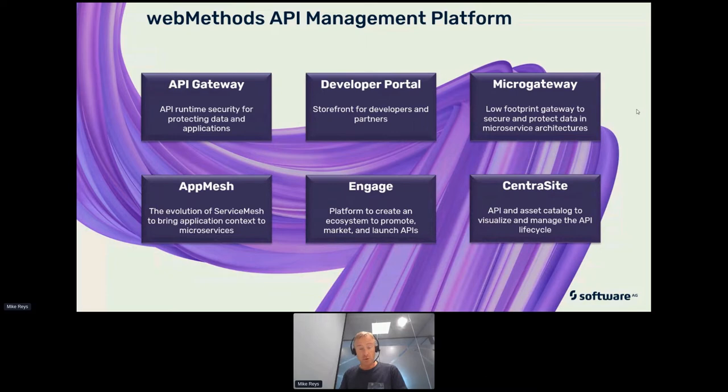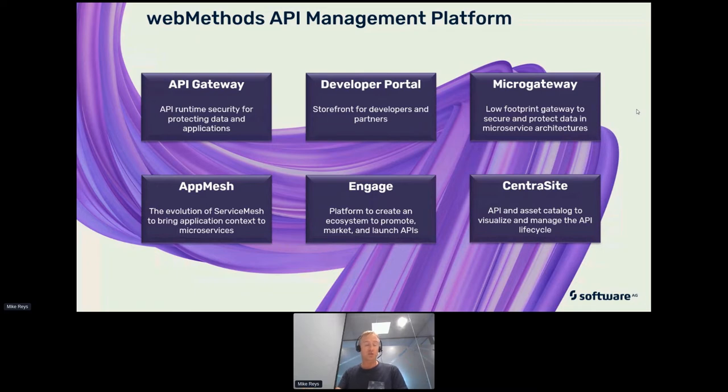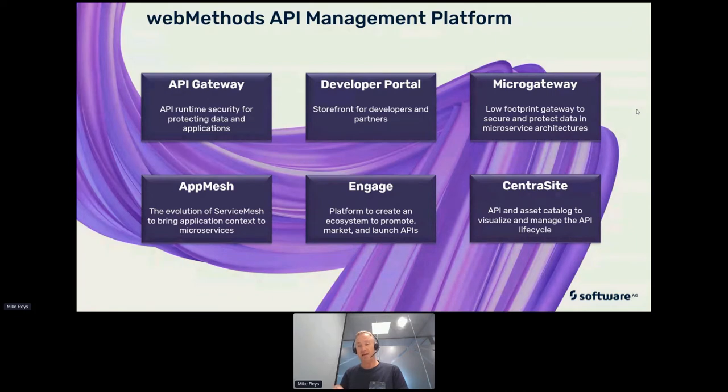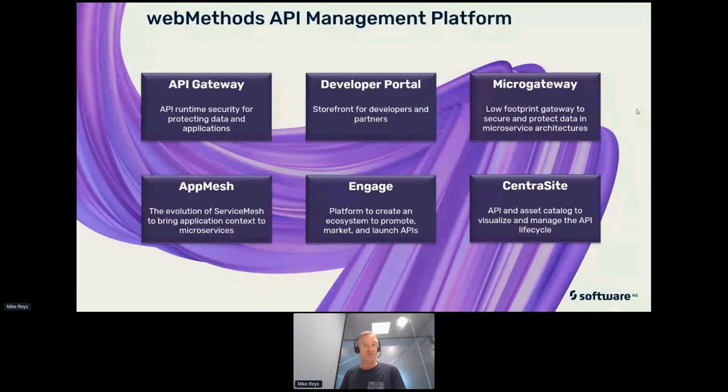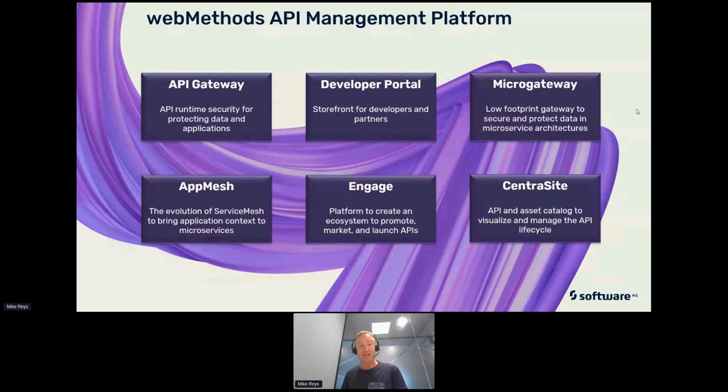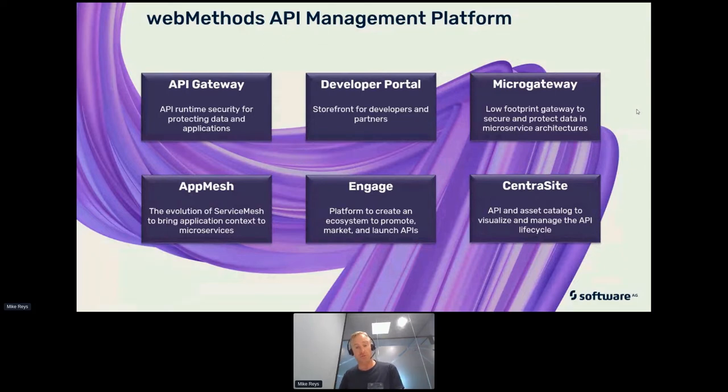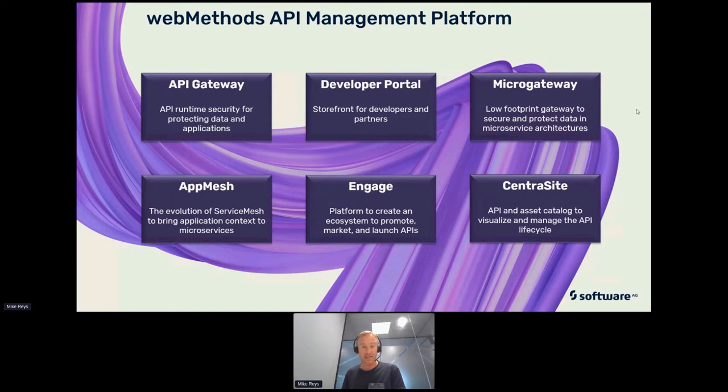We also have a product called Engage. It's a platform that we've developed. It's online only, and it creates an ecosystem to promote, market and launch your APIs. So you can create things like hackathons for partners and create that engaging environment whereby you get direct feedback. These are usually shorter engagements with partners or engagements that you set up on a regular basis.